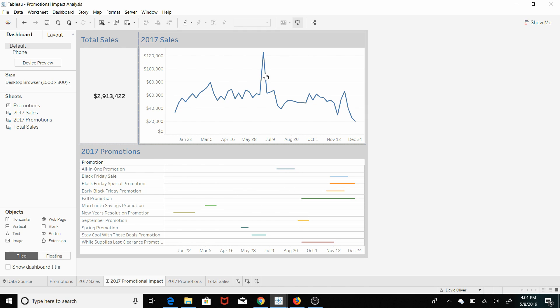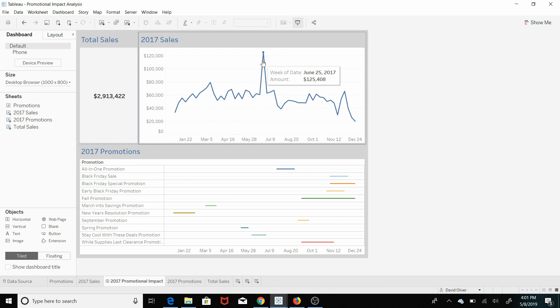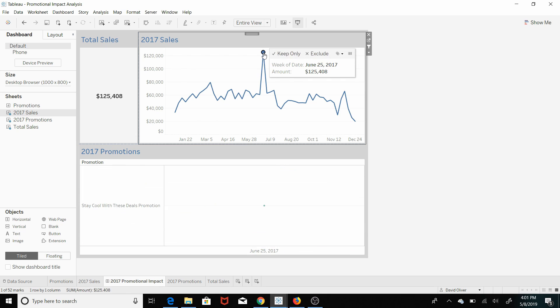And then also this shows the promotion by week as well. And I have synced up the axes so that when we drill down, for instance let's look at the highest selling—so this is an outlier as far as sales—let's drill down here.